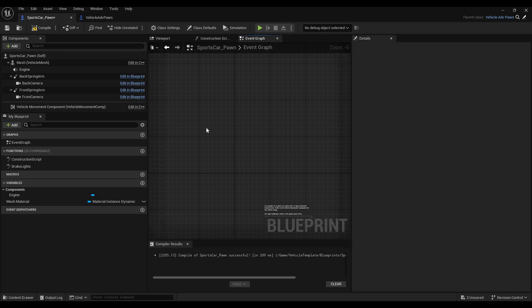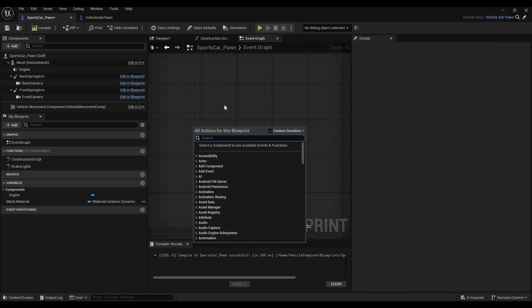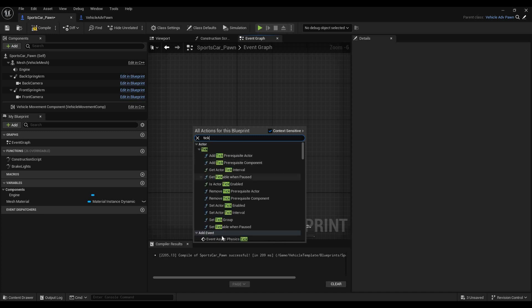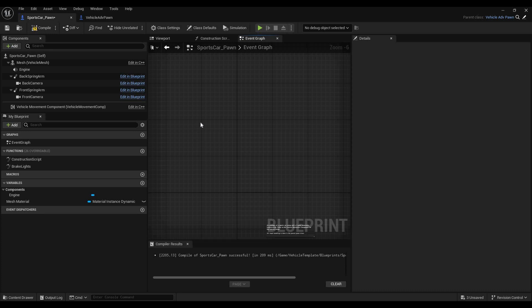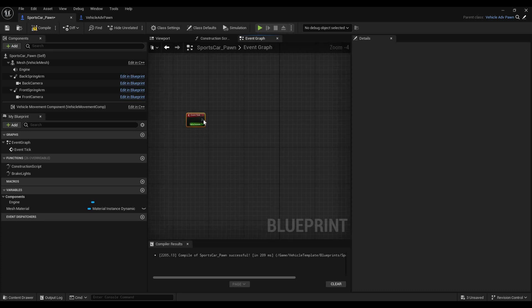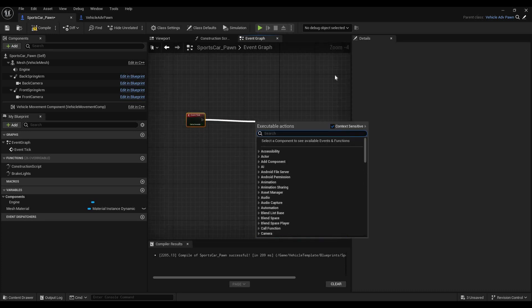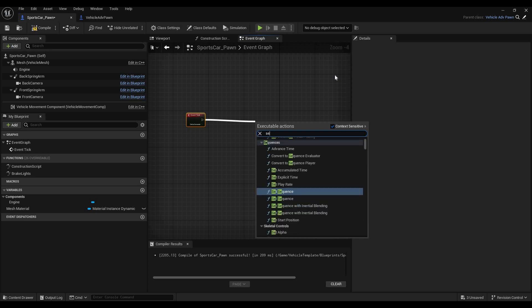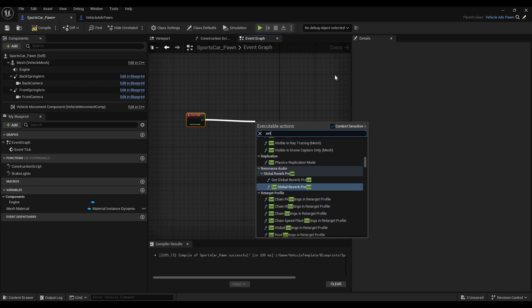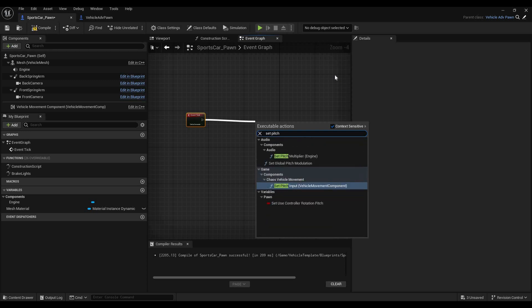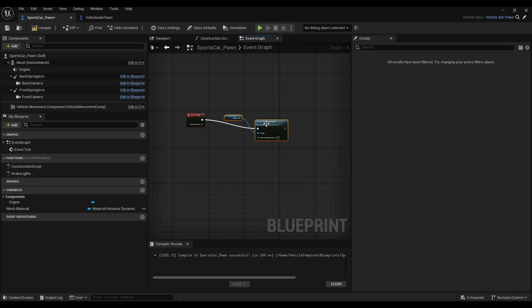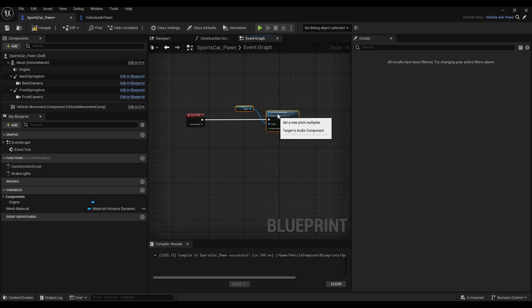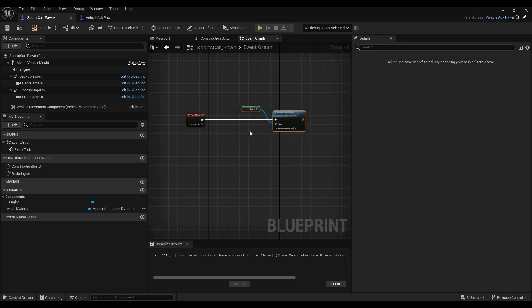First thing we're going to create, we're going to look for Tick, and we're going to add an Event Tick. After that, we are going to add a Set Pitch Multiplier, and it will already recommend the Pitch Multiplier here, with the context of our engine sound. So we don't need to worry about that, that's very nice.